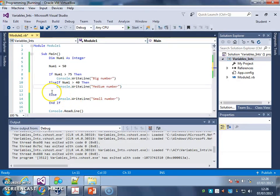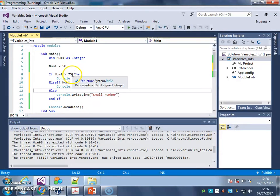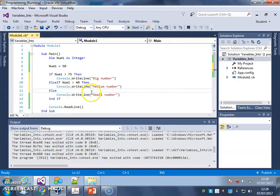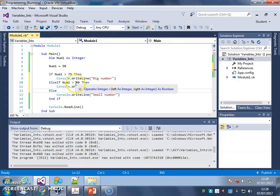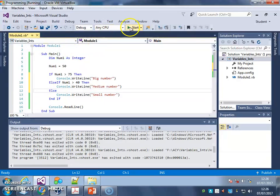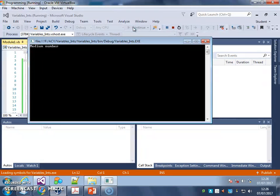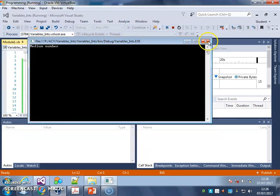And finally, my last option, if it's not bigger than 75, it's not bigger than 40, I'll write a small number. So that should give me medium number there. Let's try that. Medium number.